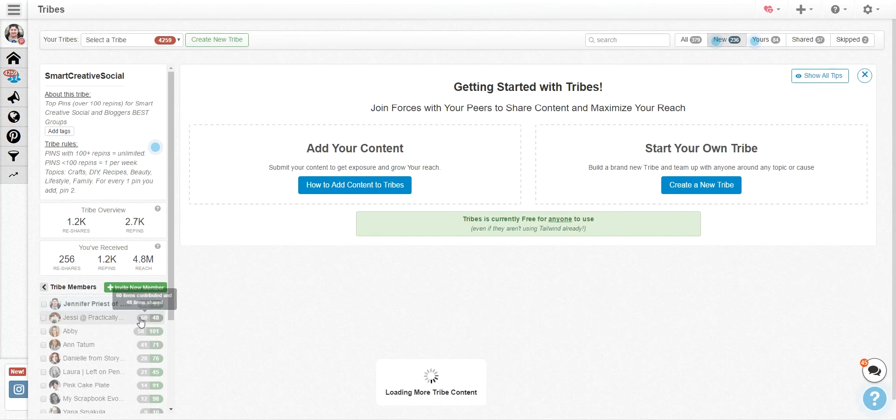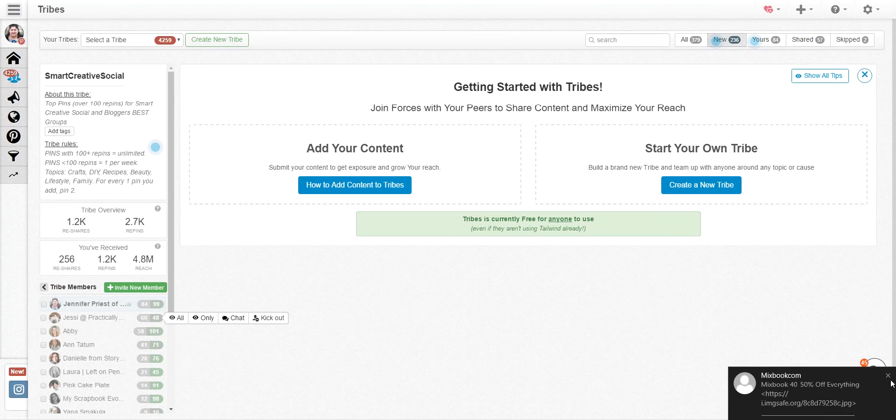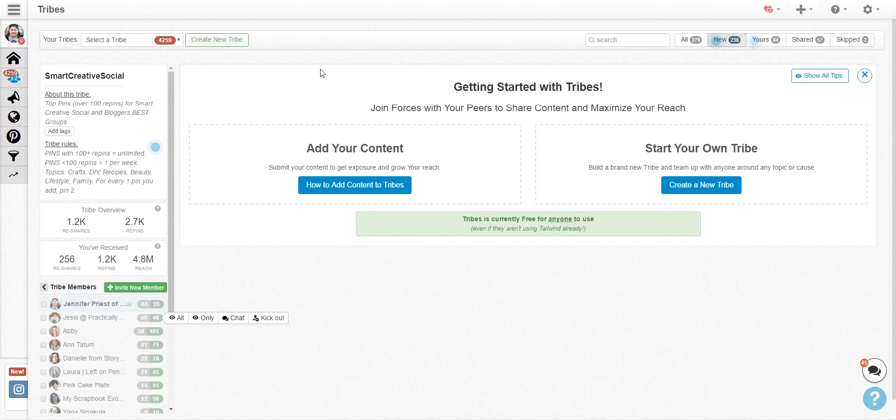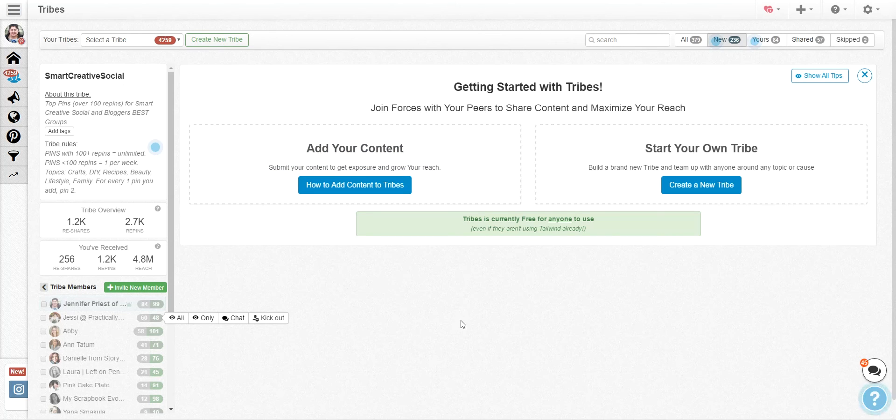I can see how well the tribe is performing overall. There's lots of great ways to use Tailwind Tribes to find new content and if you are looking for content, especially if you're starting a new blog or you're starting a new niche, this is a great way to get people who are already doing that kind of content to help find it for you.